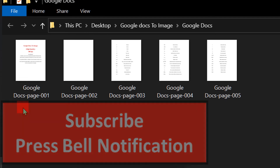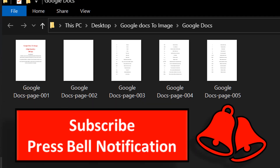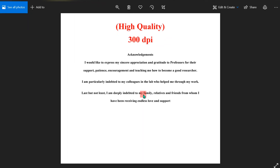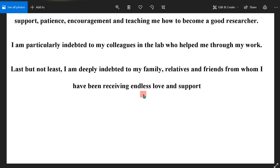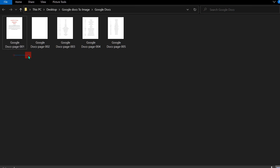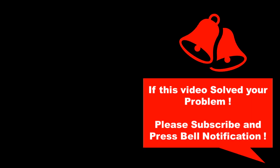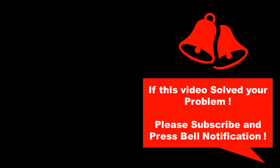Now you will see that our Google Doc is converted to JPG images. The quality of the image is very high — each individual page is now converted to a JPG image with high quality. Check out this playlist on how to format images in Google Docs. If this video solved your problem, please subscribe and don't forget to press the bell notification icon so you won't miss any new tips and tricks like these. Thank you.